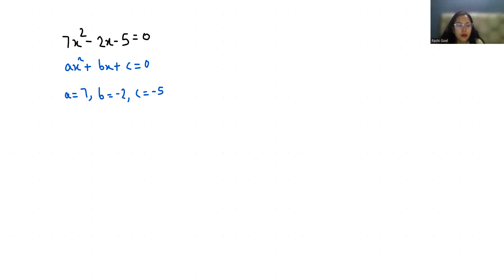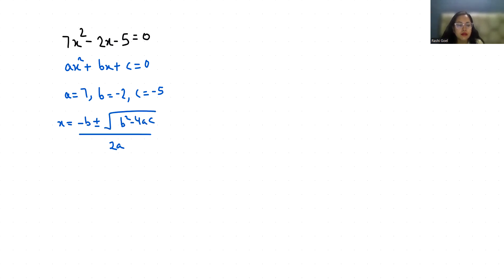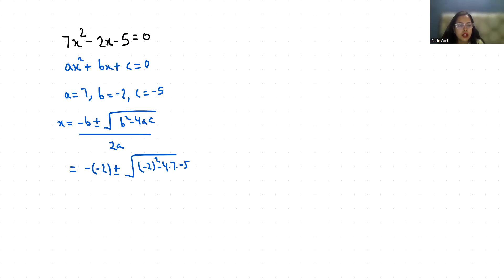I am going to use the quadratic formula, that is minus b plus minus under root b squared minus 4ac by 2a. So minus minus 2 plus minus under root minus 2 squared minus 4 times 7 times minus 5 by 2 times 7.